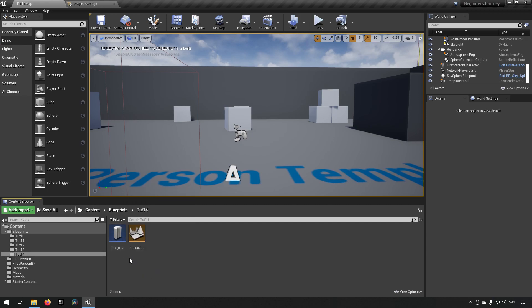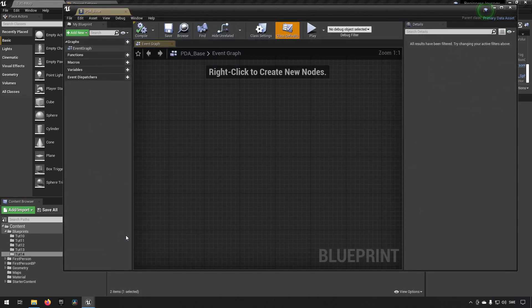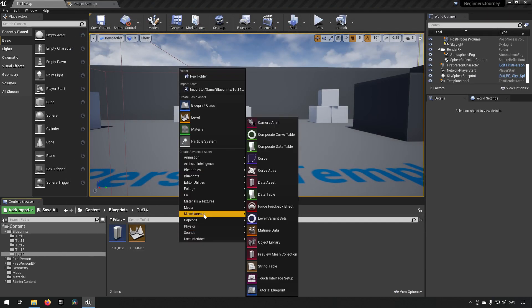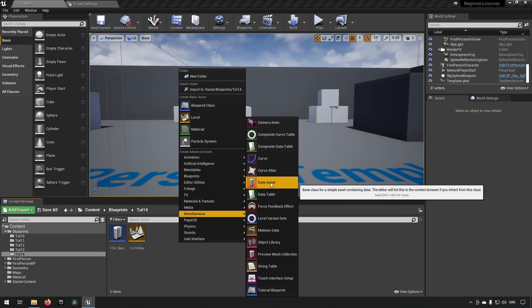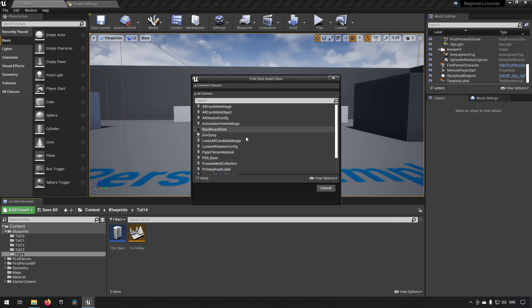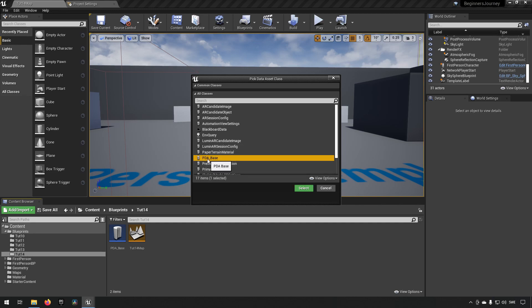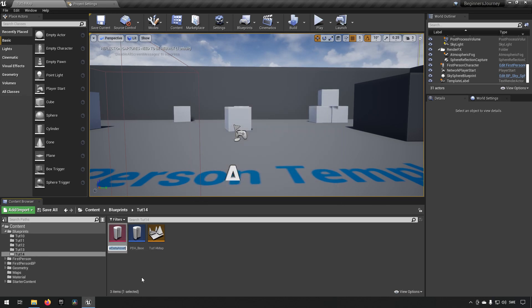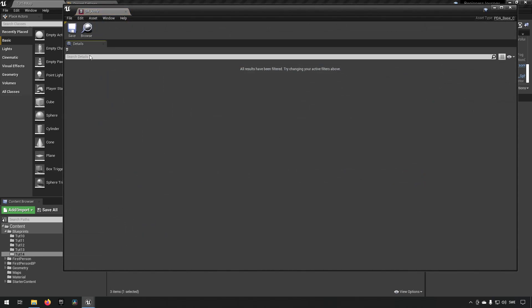Let's create a data asset immediately. Right-click, go to Miscellaneous, and you'll see 'Data Asset'. It then asks which data class it should inherit from, and we choose the PDA_Base that we created as our parent. We'll call this 'DA_Knife'. Opening up this data asset, you can see that it's completely blank — there's nothing in here at all.